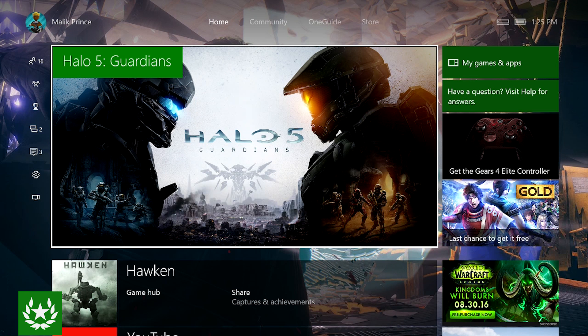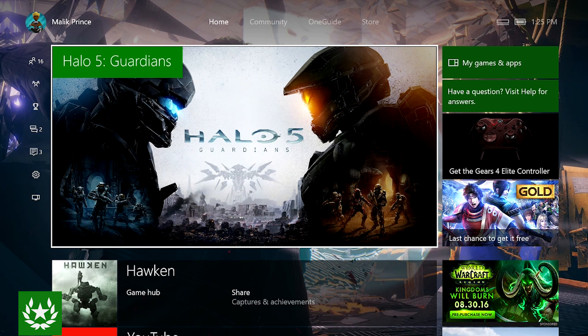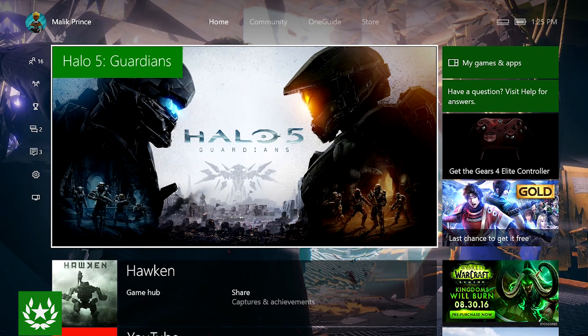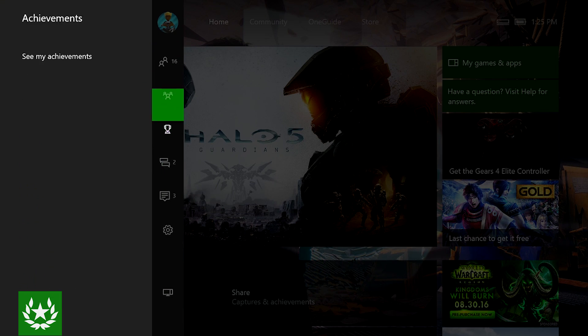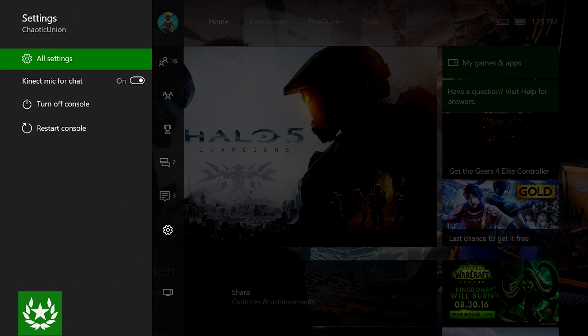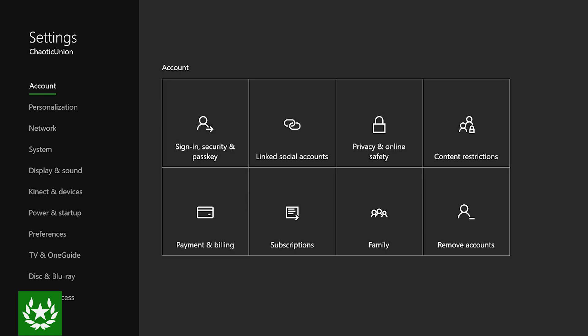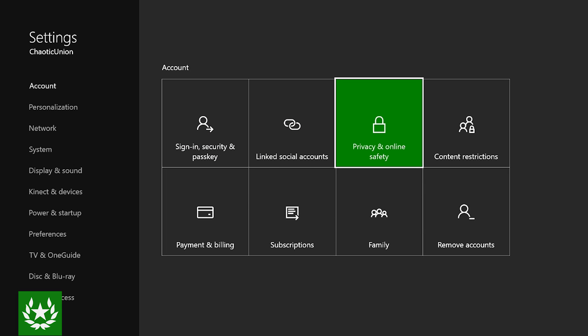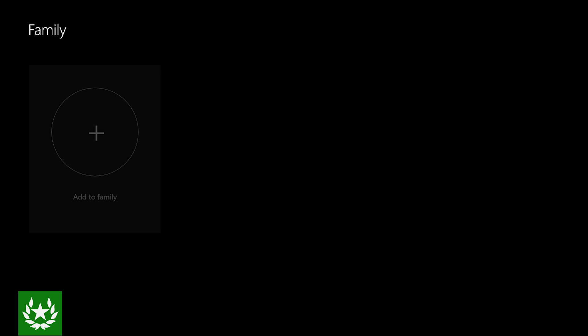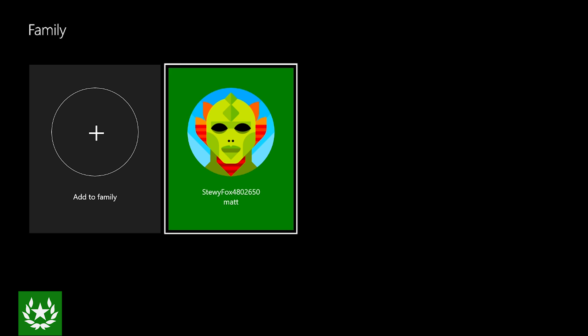Okay so from there we're going to walk you through a few more ways in which you can edit the online safety settings for the child account that we have set up. So from anywhere on the dashboard, double tap the Xbox guide button on your controller, scroll down to the settings icon and select all settings. From here under account you're going to scroll over and down to family and then here you'll see a list of the different child accounts that you may have set up in your family. Here again we have Stewie Fox 4802650 so we're going to select that.